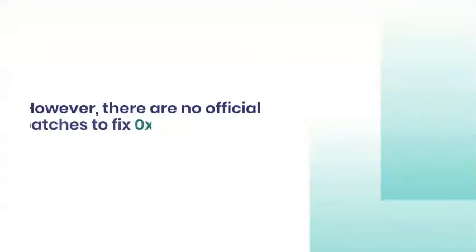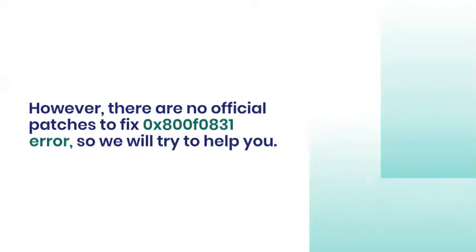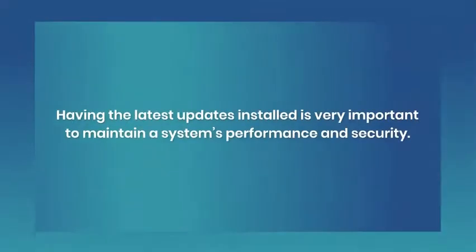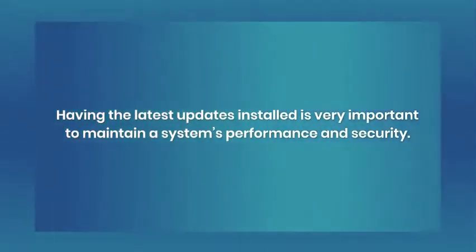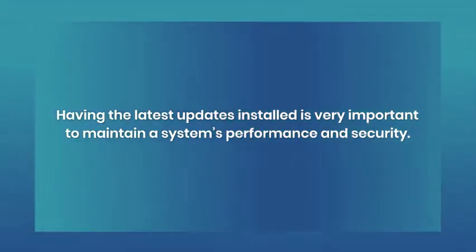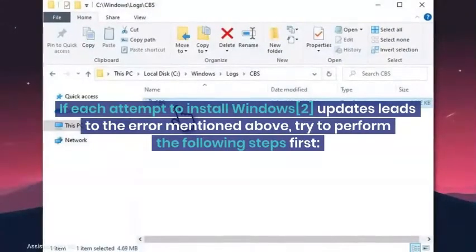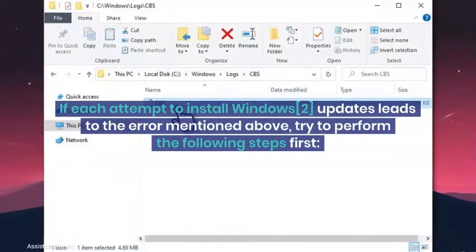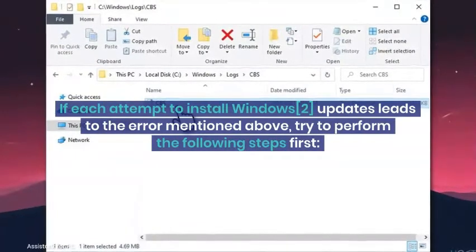In most cases, Microsoft reacts to people's reports related to Windows update service crashes immediately and either fixes the issue automatically or provides manual guidelines explaining how to deal with them. However, there are no official patches to fix 0x800F0831 error, so we will try to help you.